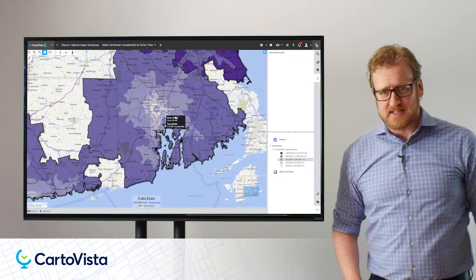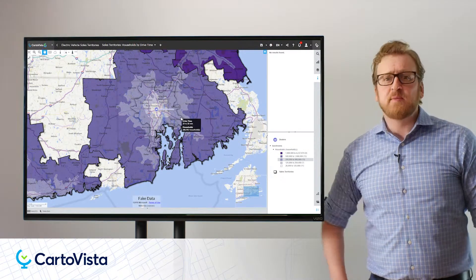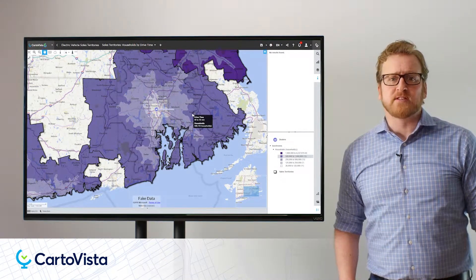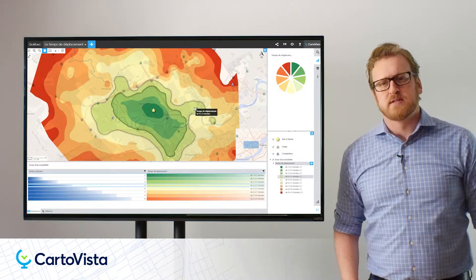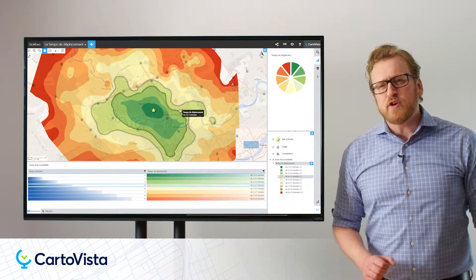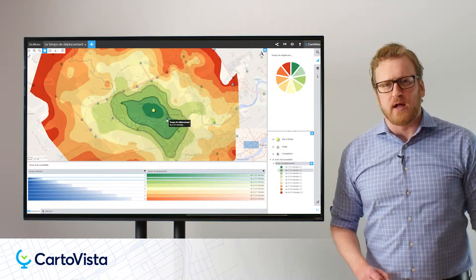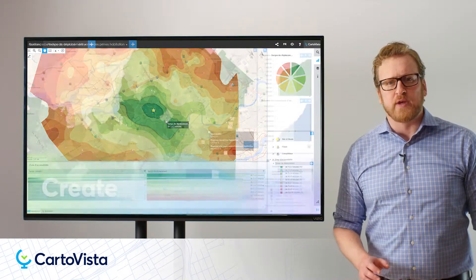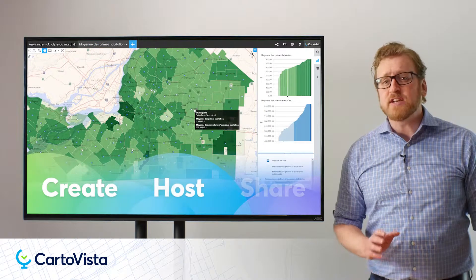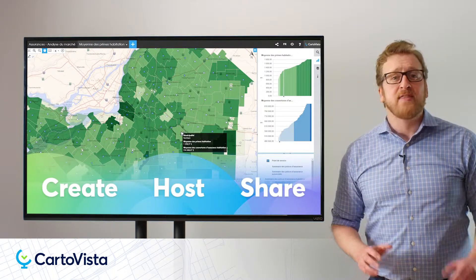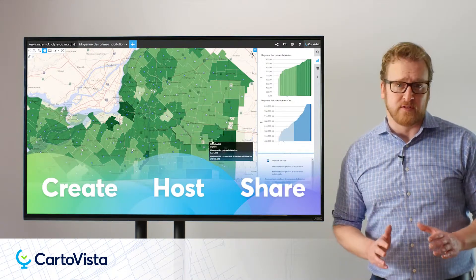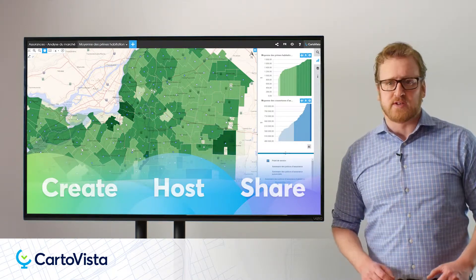Welcome to CartoVista, the premium web mapping solution for GIS professionals. During your 14-day trial you'll be able to create, host, and share rich interactive maps that are meaningful to your end users.